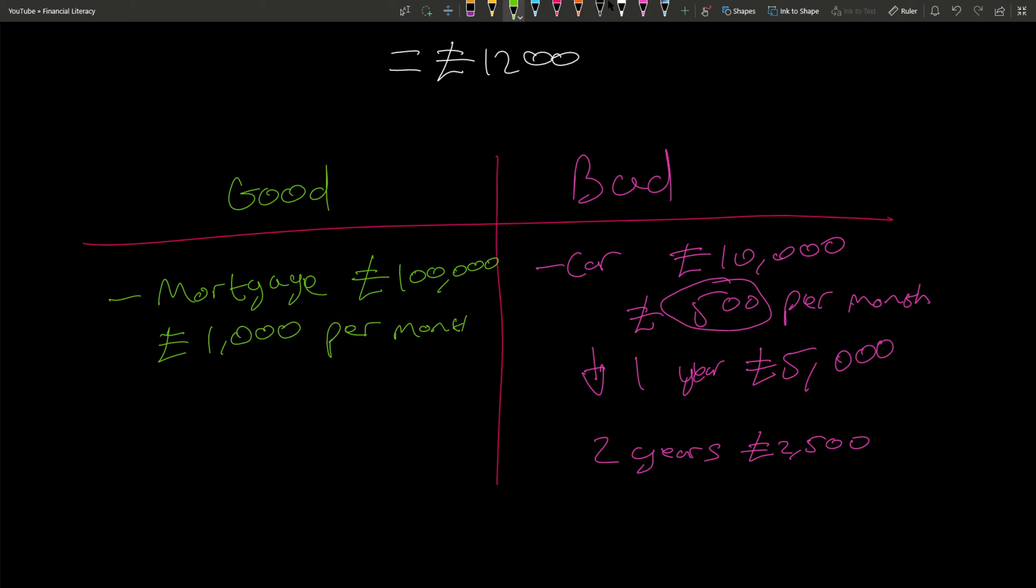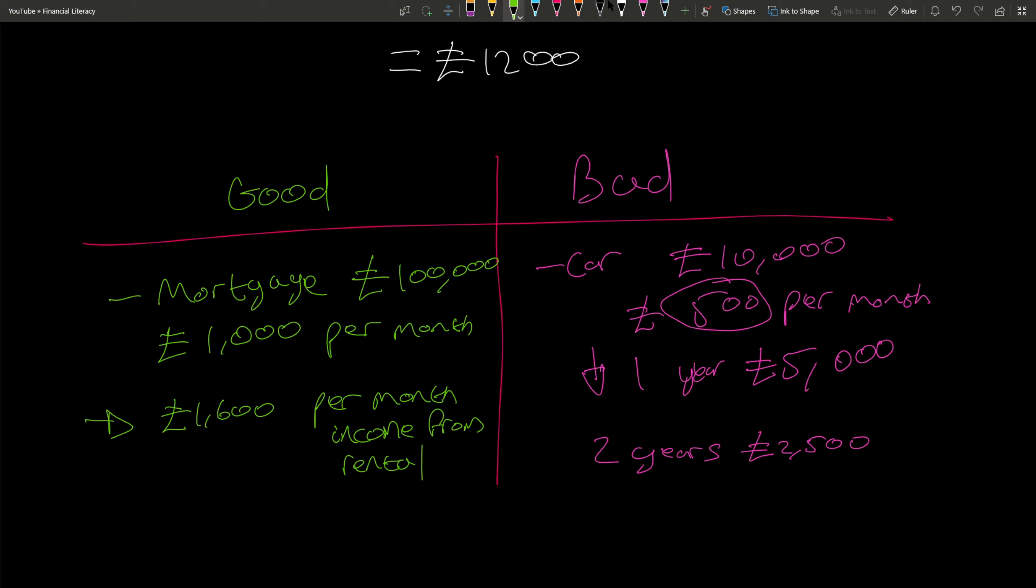But you rent this property, you rent this house out, and this brings in one thousand six hundred pounds per month income from rental. That means you have an extra six hundred pounds in your pocket. Obviously this is not factoring in taxes or expenses - I'm gonna go on the assumption that this is after all expenses and all taxes. So therefore this makes sense because you are paying a thousand pounds a month for this mortgage, yet you're getting back sixteen hundred. That means you're making six hundred pounds.